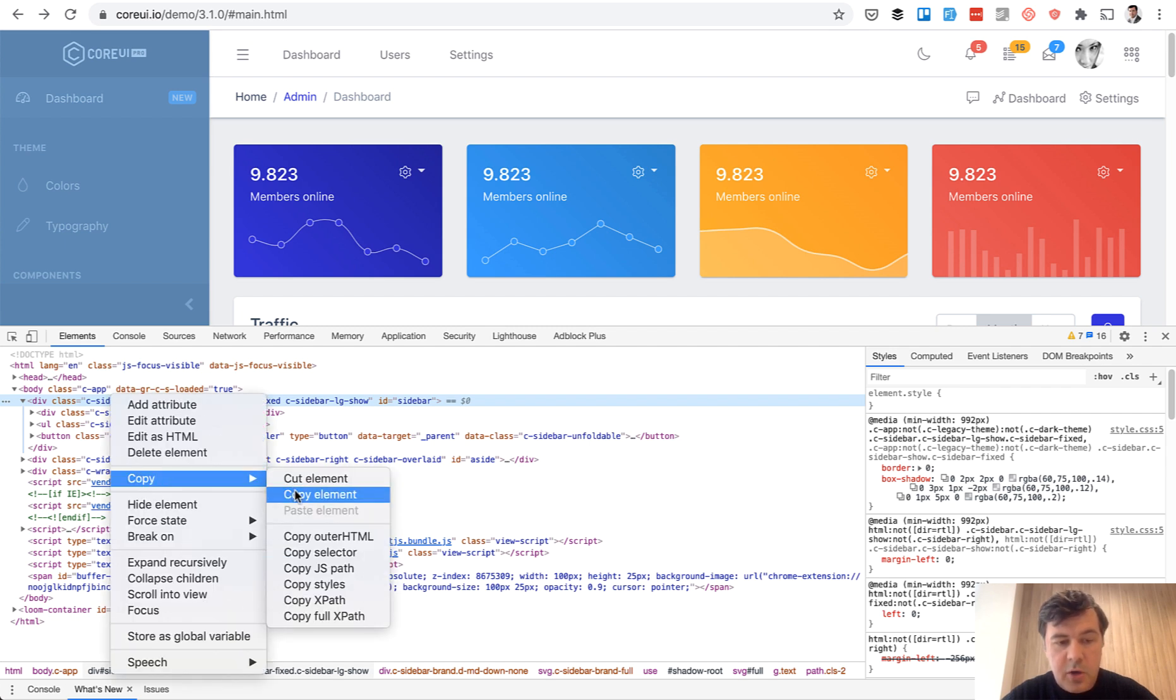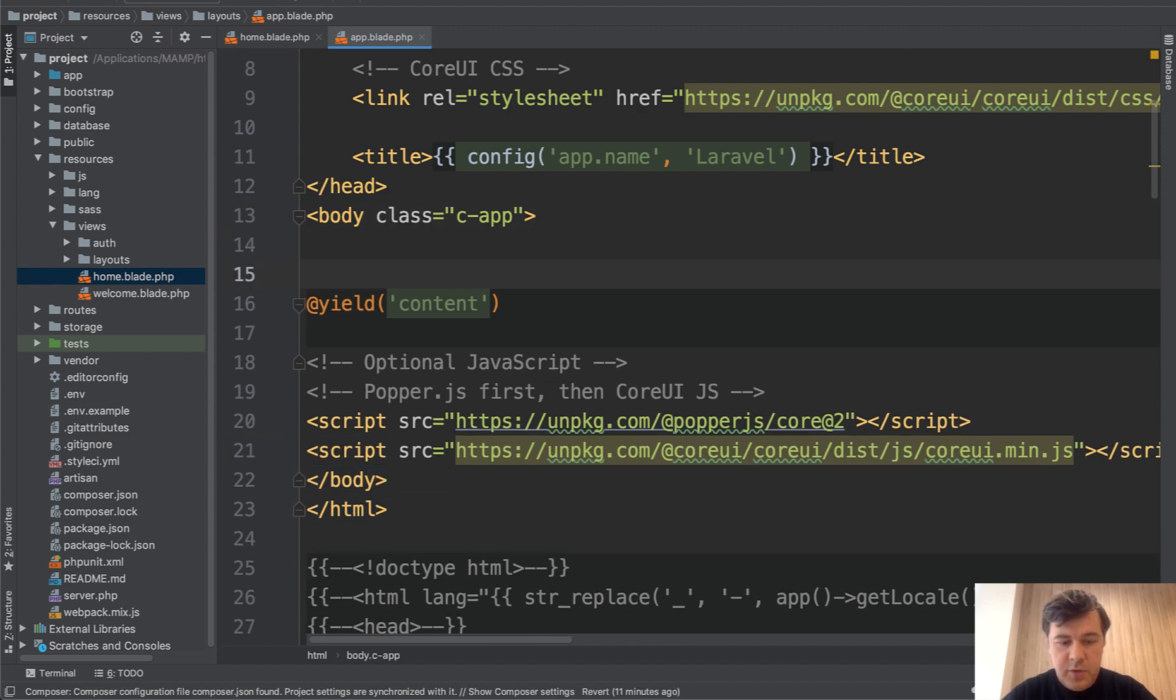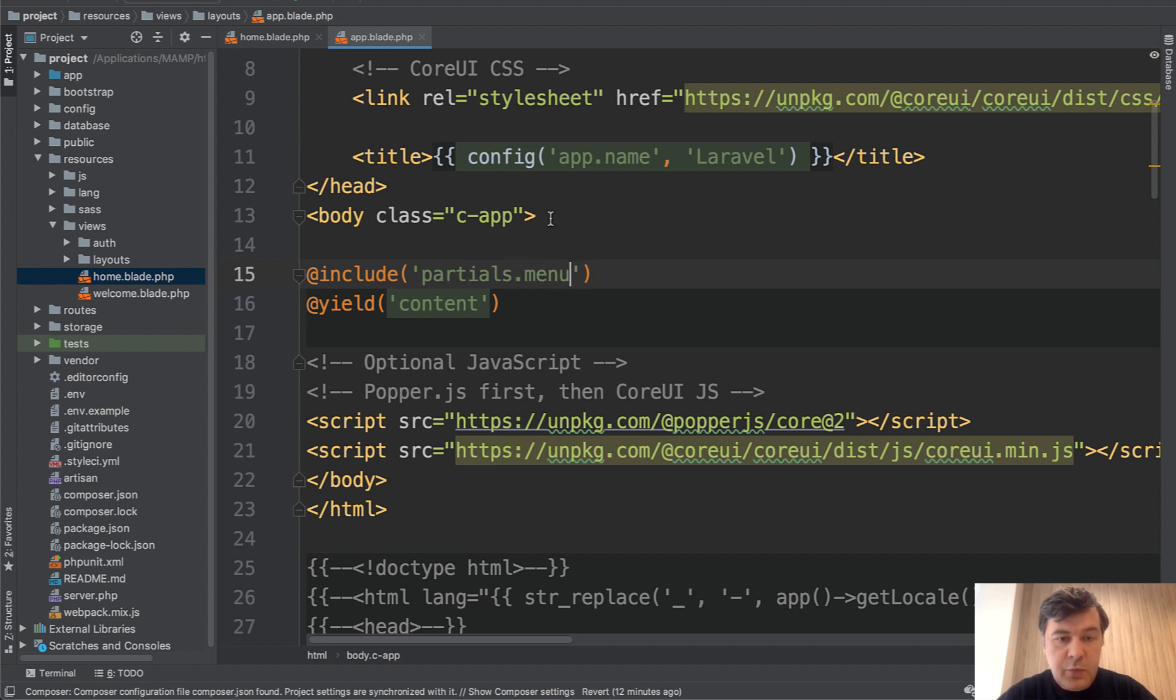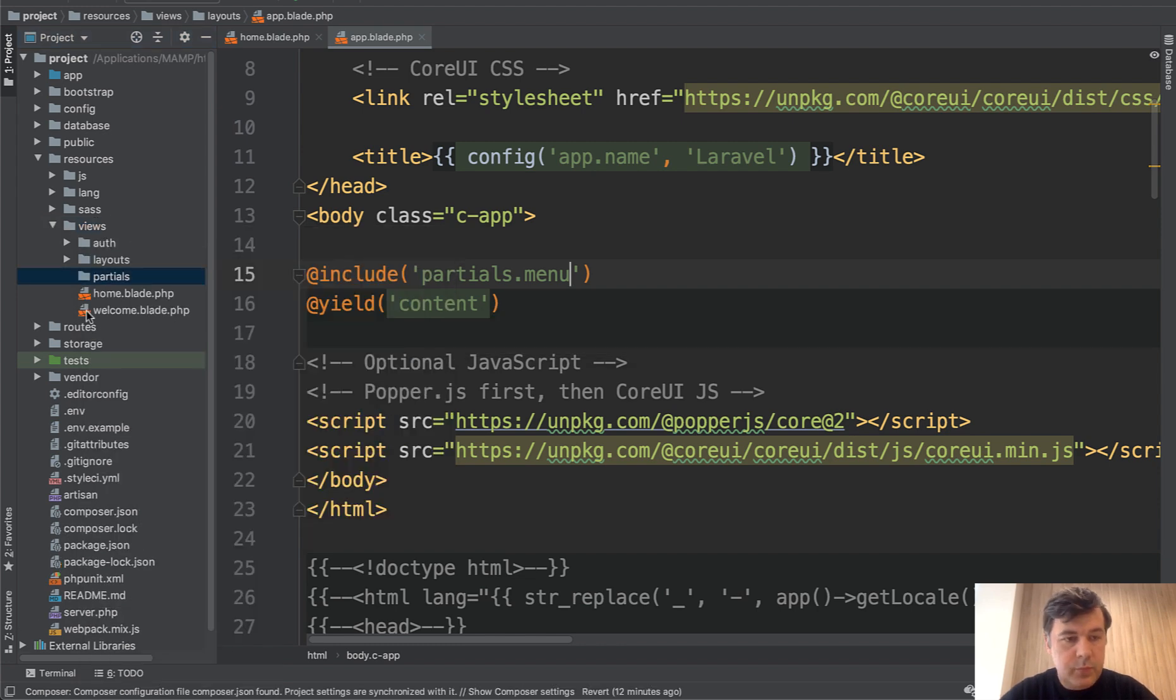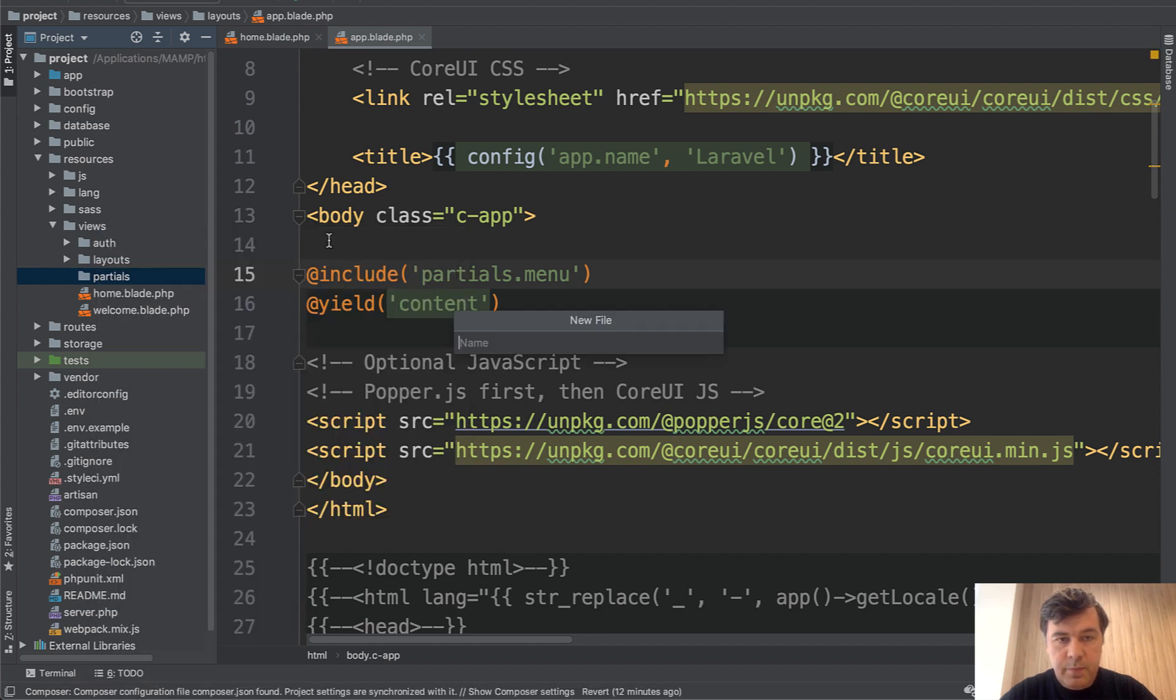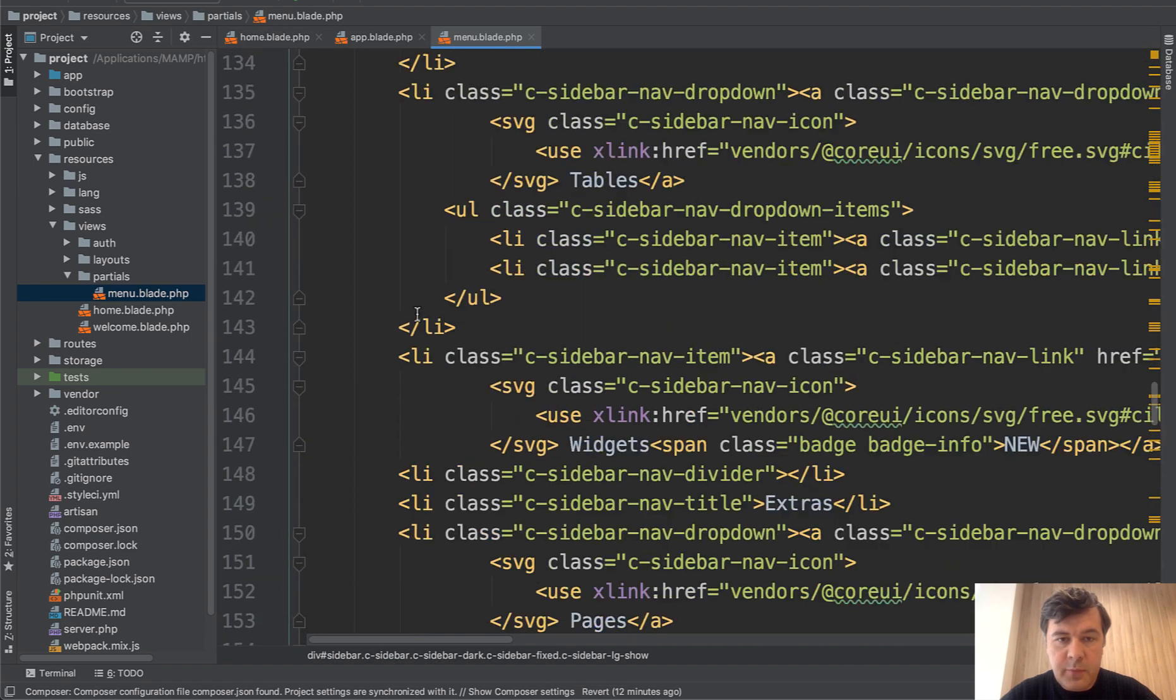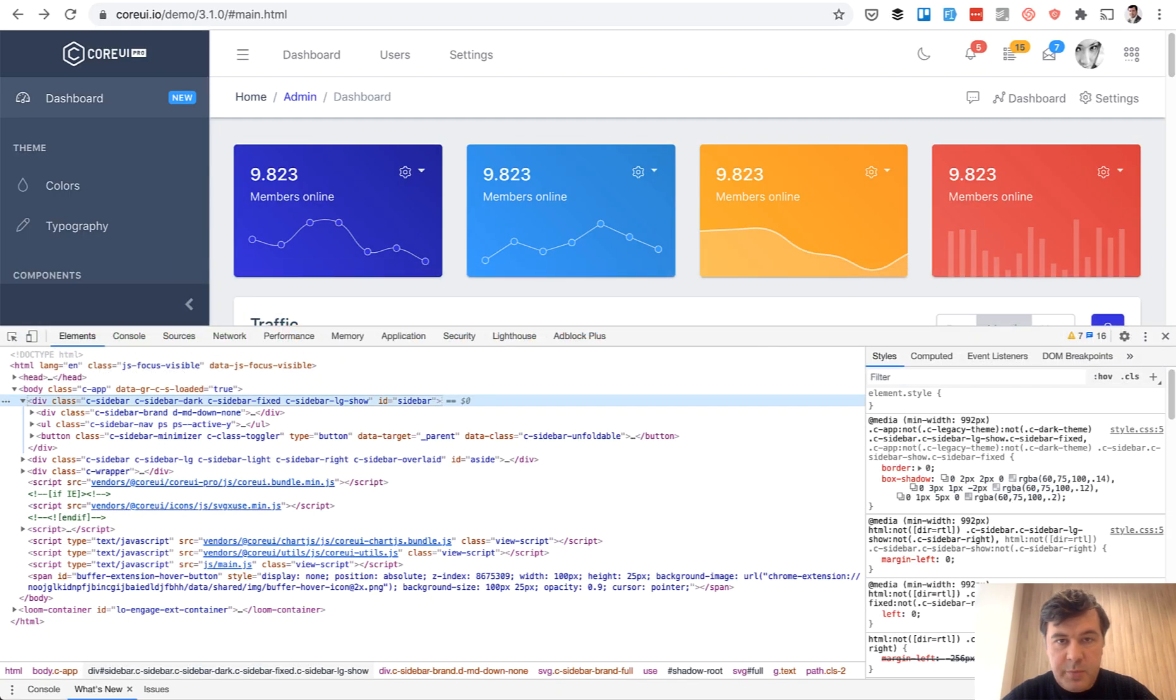And inside of our app blade, let's do include partials menu. And we will create partials folder with file menu blade and paste everything from the browser. If we save and refresh the page.